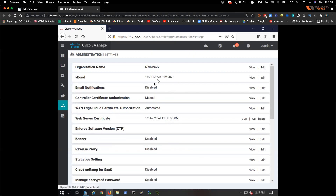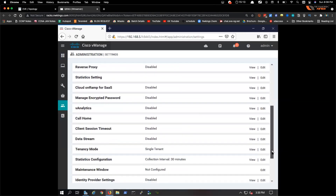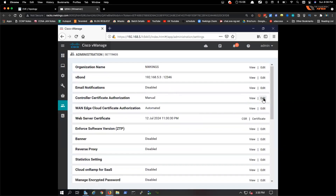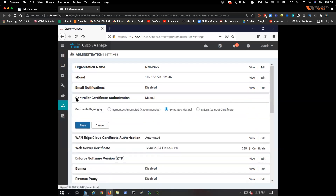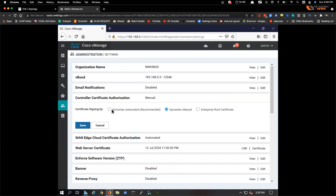Under Settings, a critical option is Controller Certificate Authorization. Most companies use the Symantec option, but in this lab we use our own enterprise root certificate. We will paste our root certificate here. This is used to verify that the devices are properly authenticated.